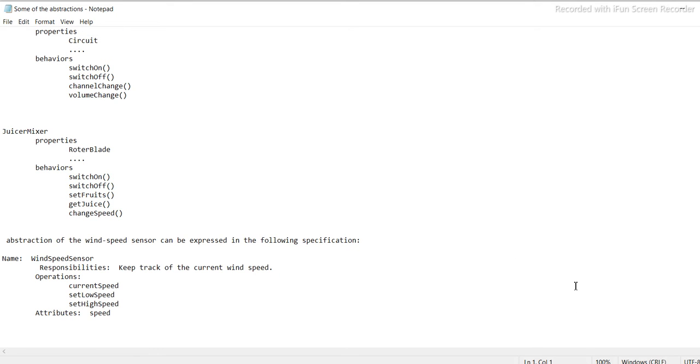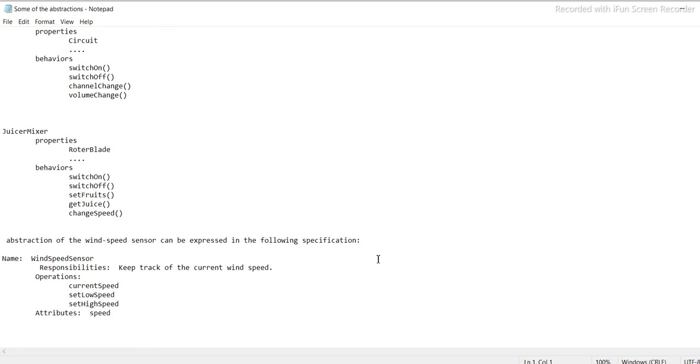Mixer/Juicer. Properties: rotor blade. Behaviour: switch on, switch off, set fruits, get juice, change speed. Abstraction of the wind speed sensor can be expressed in the following specification.